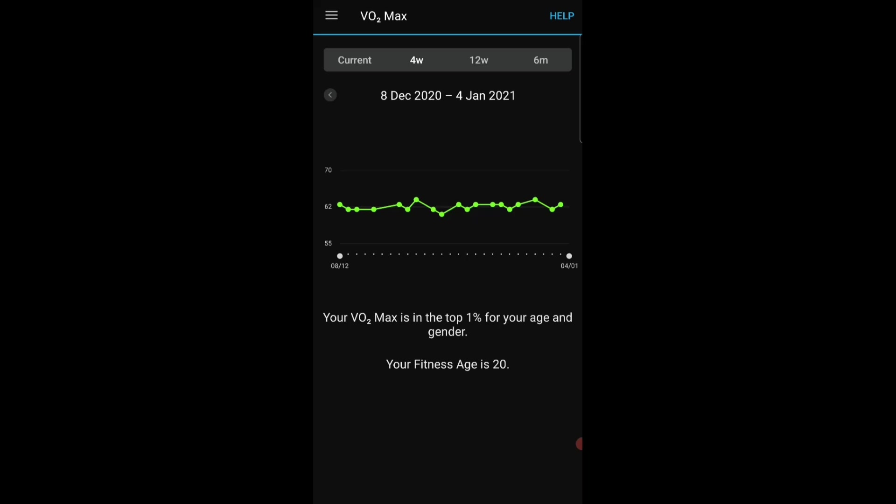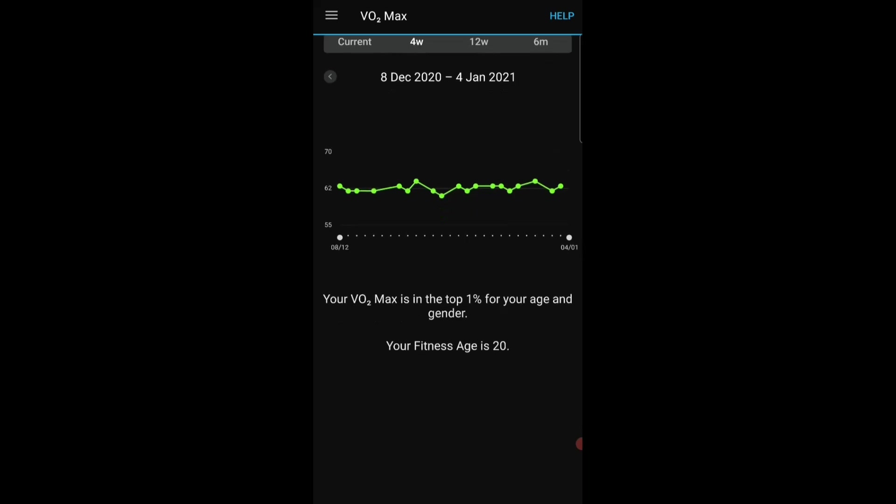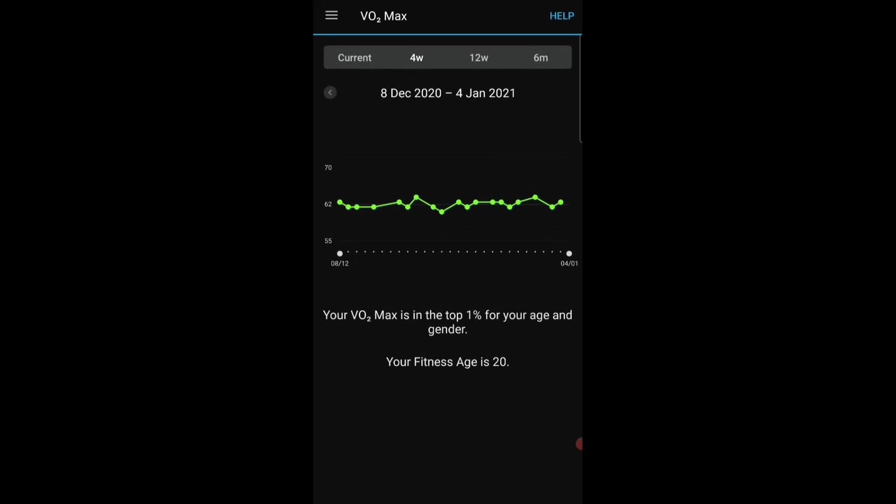But again I would comment here that the app is failing in that it isn't able to understand if I go and do an easy recovery run on the grass. Of course the heart rate is going to be similar to an easy run on the road but my pace is going to be greatly reduced because of the effort required to run on grass versus road.